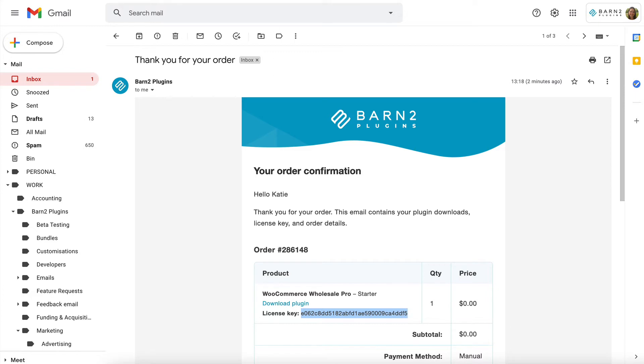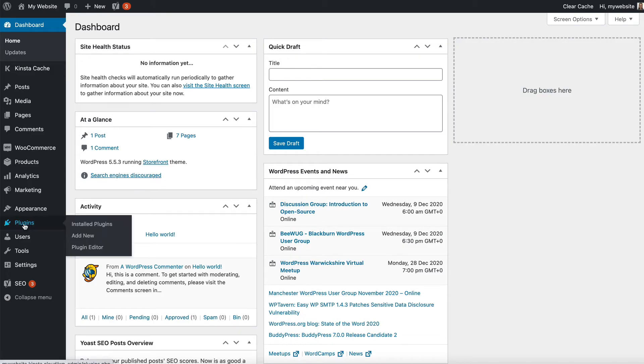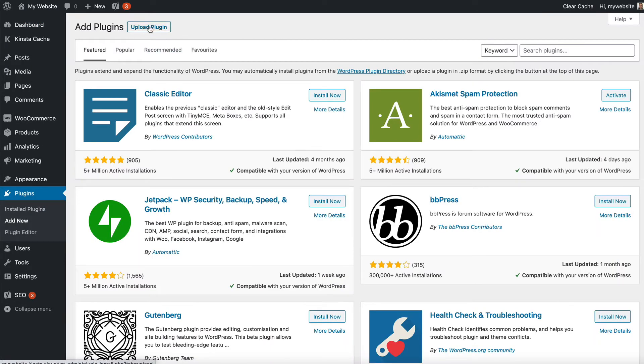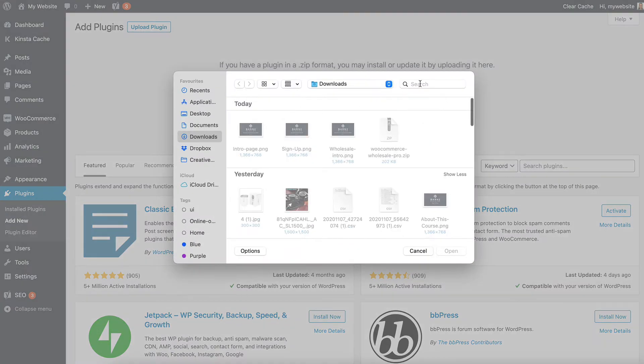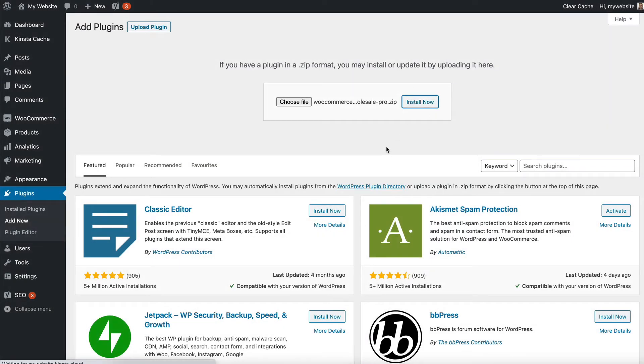Once you've downloaded the plugin, go into your WordPress admin and go to Plugins, Add New. We need to upload the plugin, so choose file and then you can find the plugin that you downloaded and click Open and Install Now. Once it's installed, you activate it.